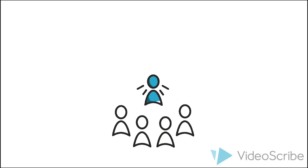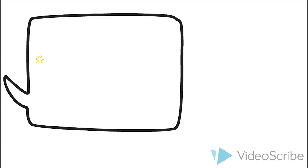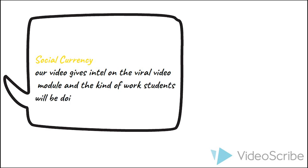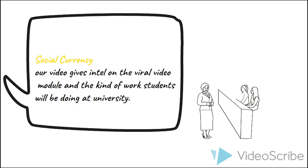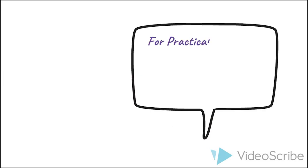Our group project is about how to make e-learning video go viral. For social currency, our video gives information on the viral video module and the kind of work students will be doing at university. This information is not widely accessible and it will give viewers insider knowledge about the course that they might share with their friends and family interested in the topic or studying the topic at university.